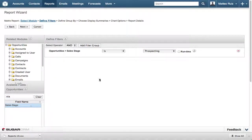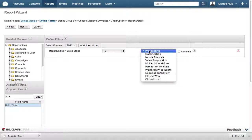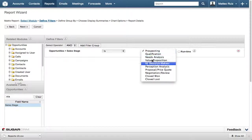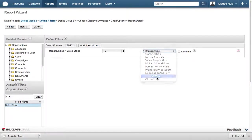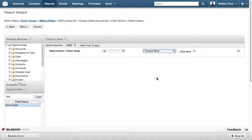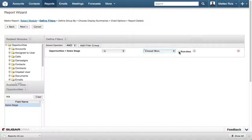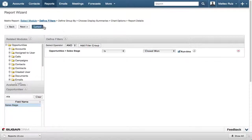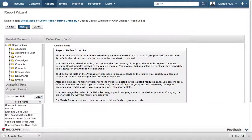Since we want to return all of the closed one opportunities, we will search for them using the Sales Stage field. We click the Run Time checkbox so that if we decide we want to change the sales stage after running the report, we can do so without having to create another report.